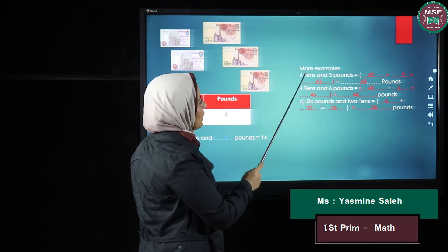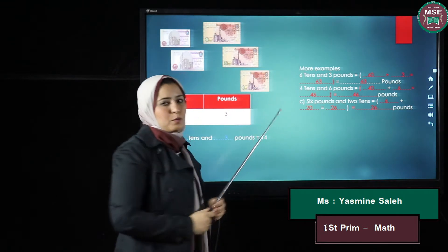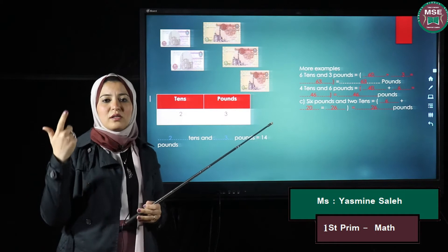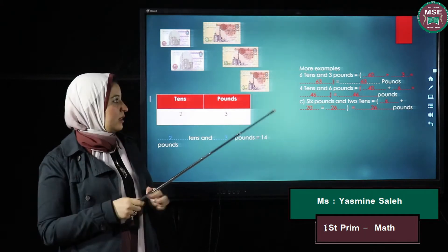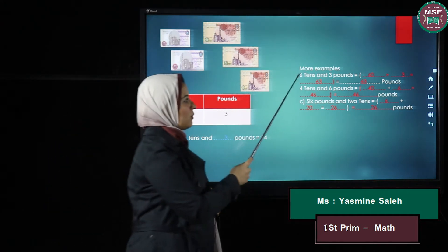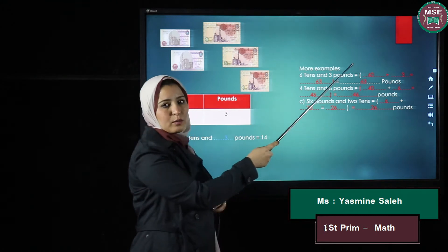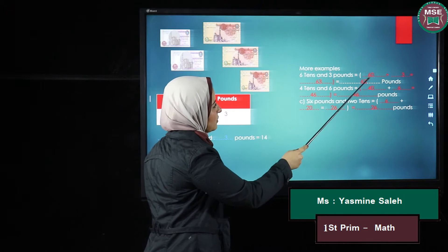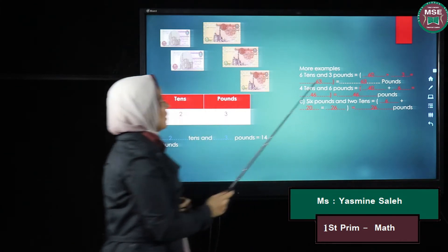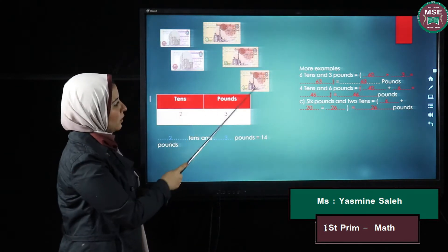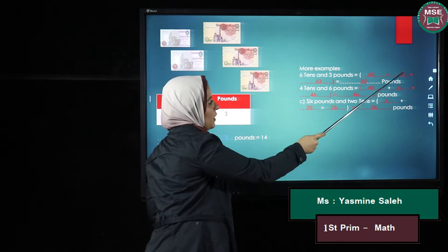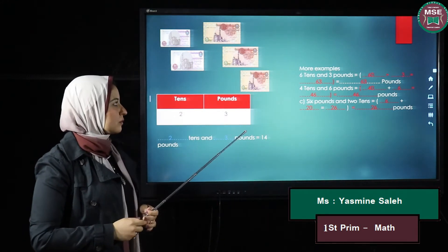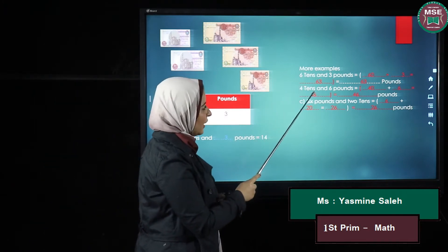More examples: if I have six tens and three pounds, six tens means six papers of ten, which are ten, twenty, thirty, forty, fifty, and sixty. They are sixty — I am counting by tens. And three pounds, so I have sixty plus three, which will be sixty-three pounds.